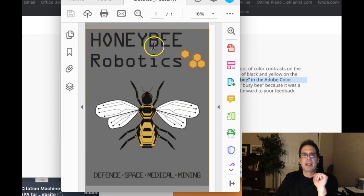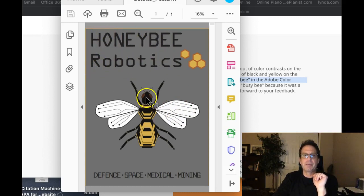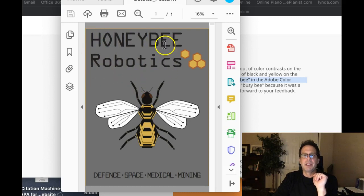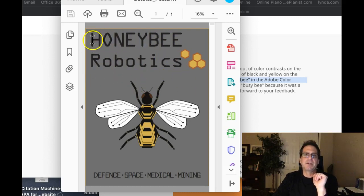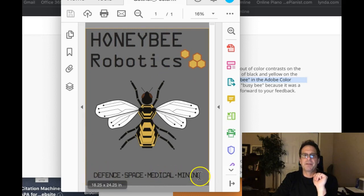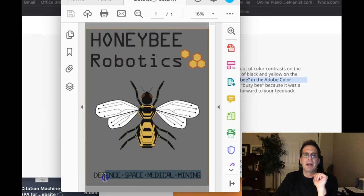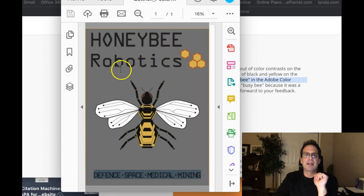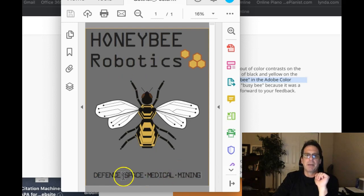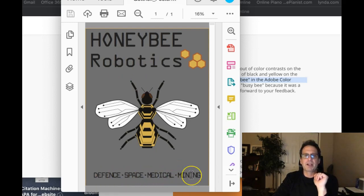Honeybee robotics. That looks fantastic. It plays beautifully up there. Good job. And to give a little visual variety to the left align, honeybee robotics. You've got defense, space, medical, and mining centered below. And that's cool. That's a nice relationship. Defense, space, medical, mining—the kerning.